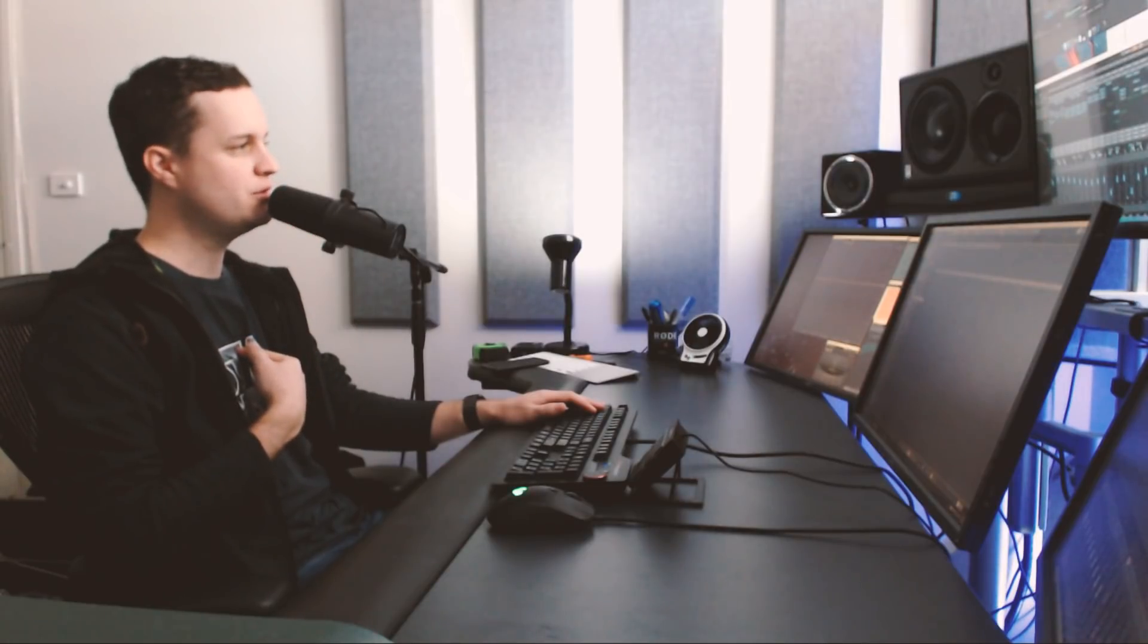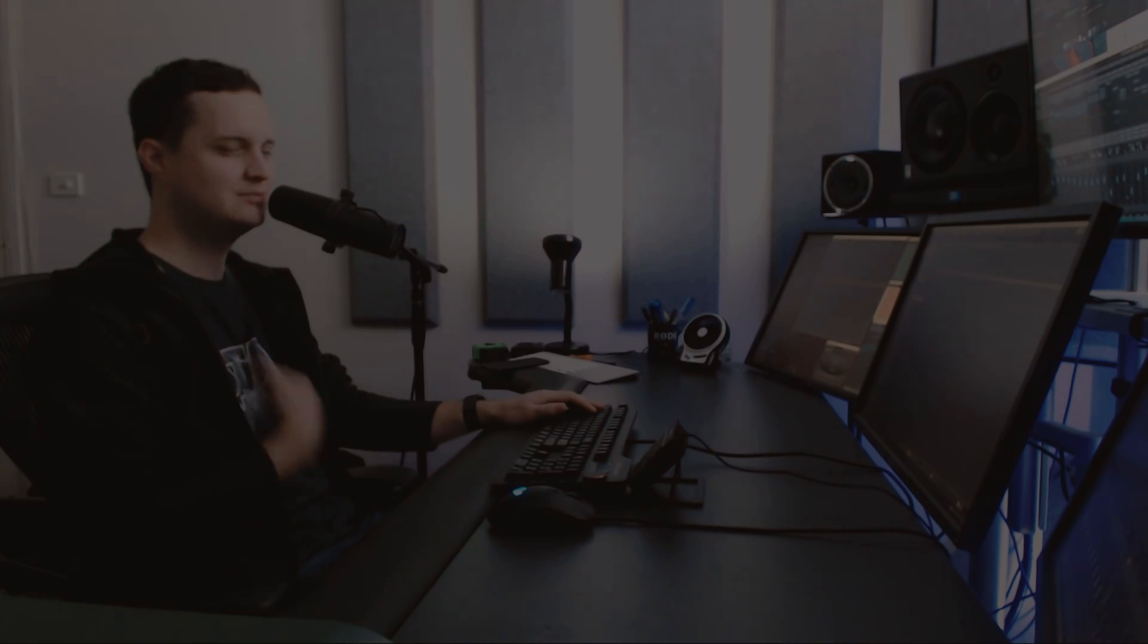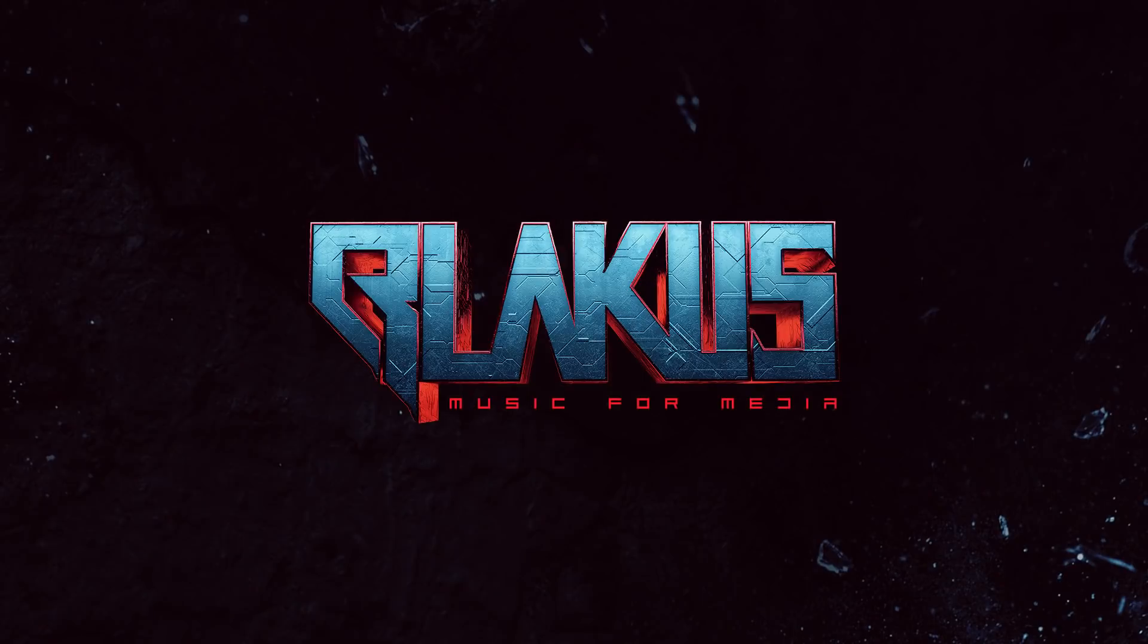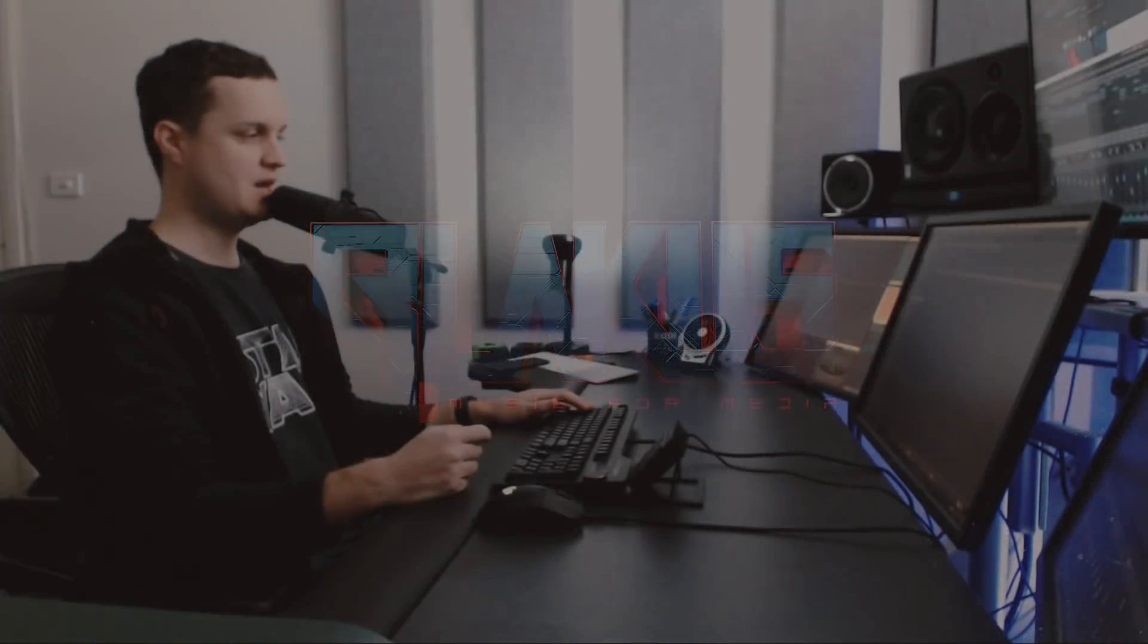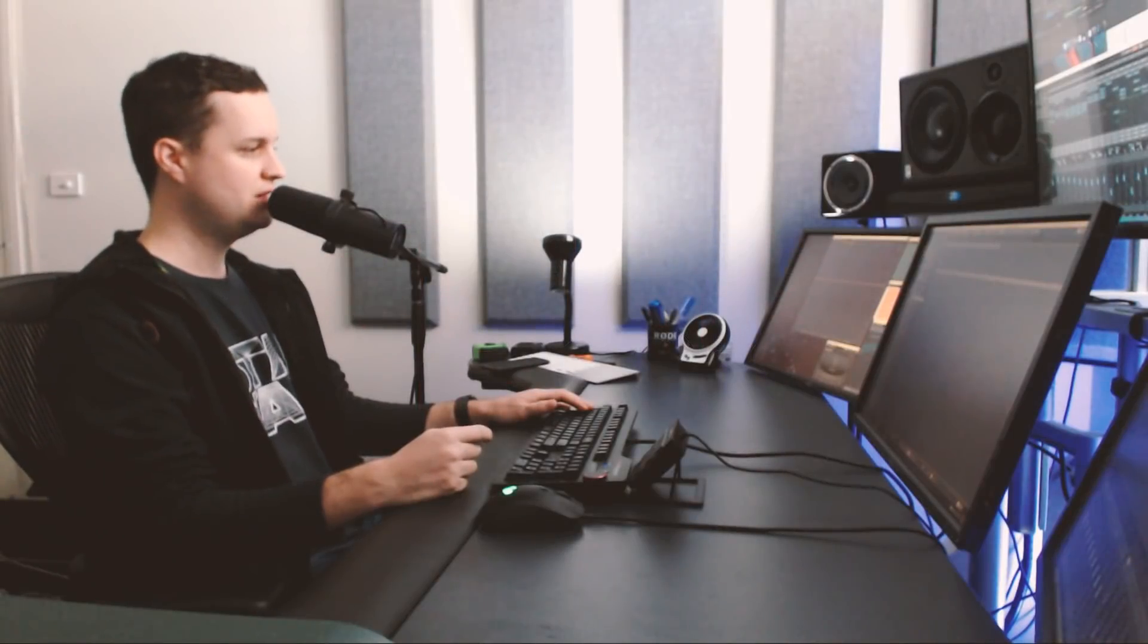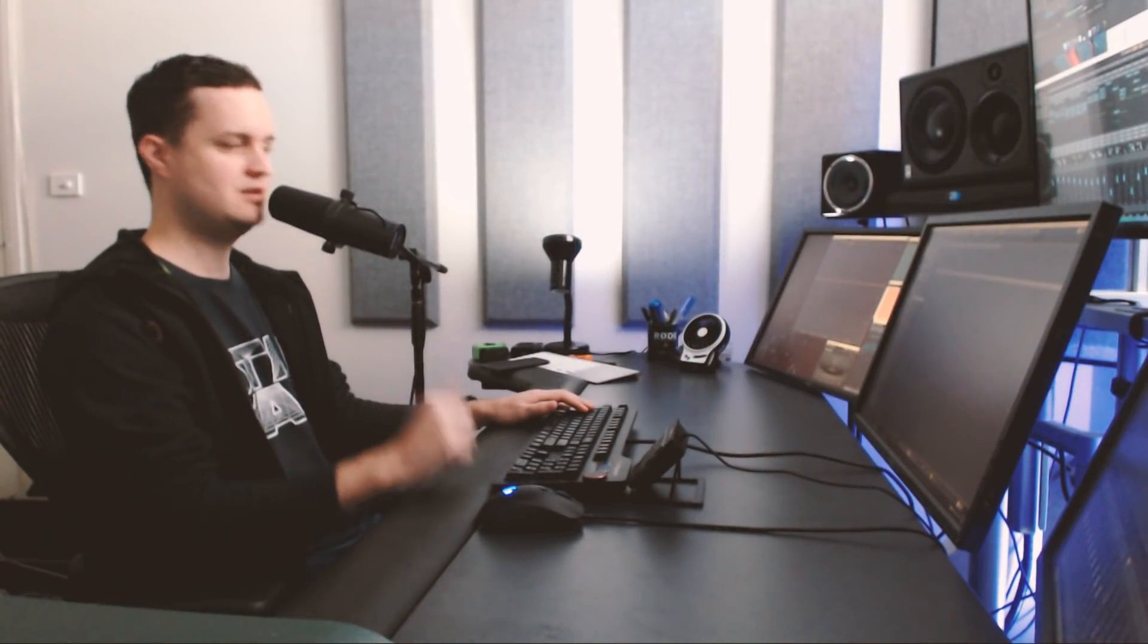G'day there, my name is Blakus and today I will be sharing with you three ways that Cubase makes my life as a composer so much better. I've been using Cubase from the very beginning when I became a composer, for about seven years now.